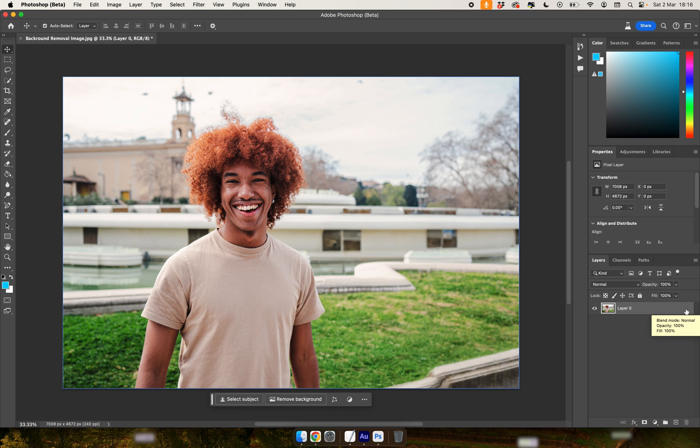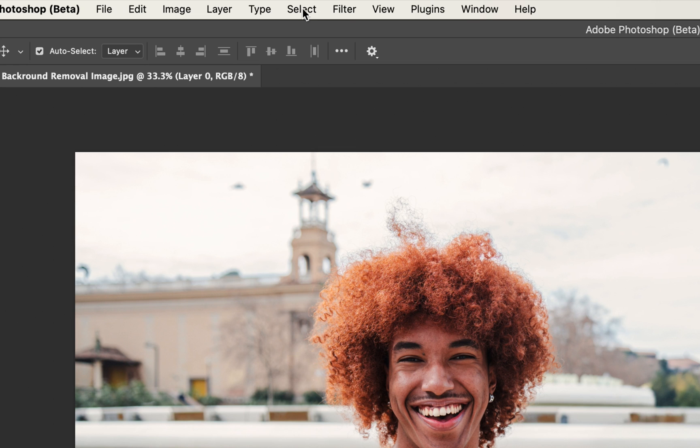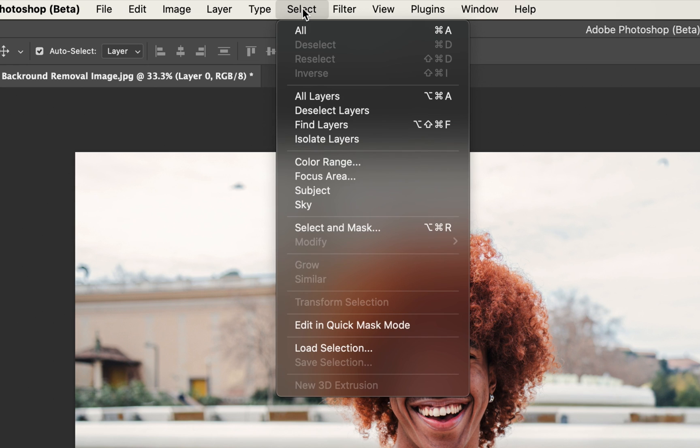The next thing we want to do is go up to Select and go down to Subject.